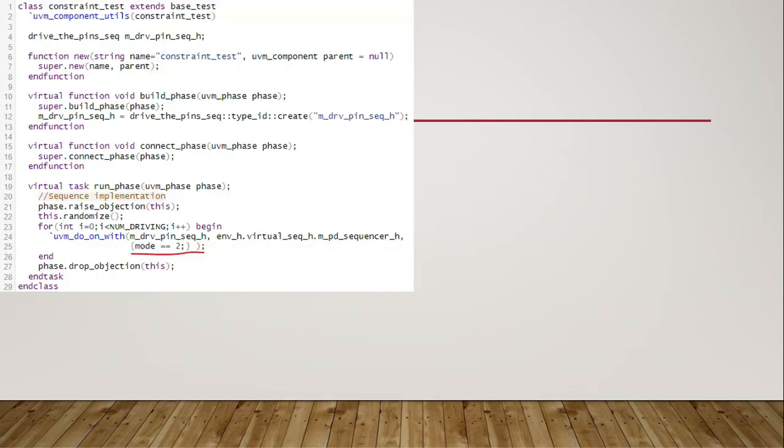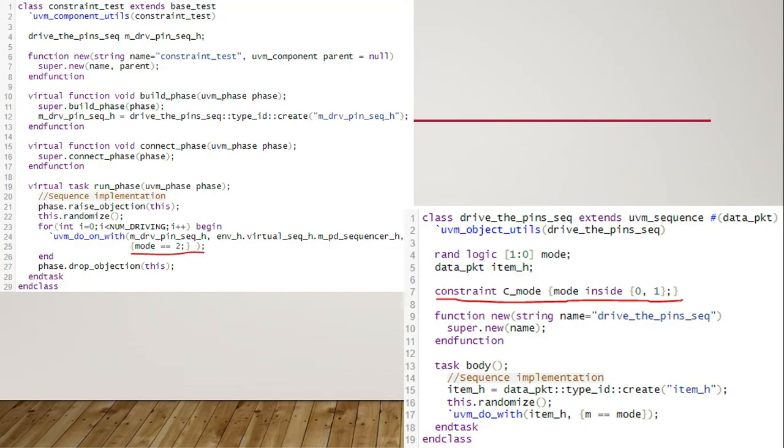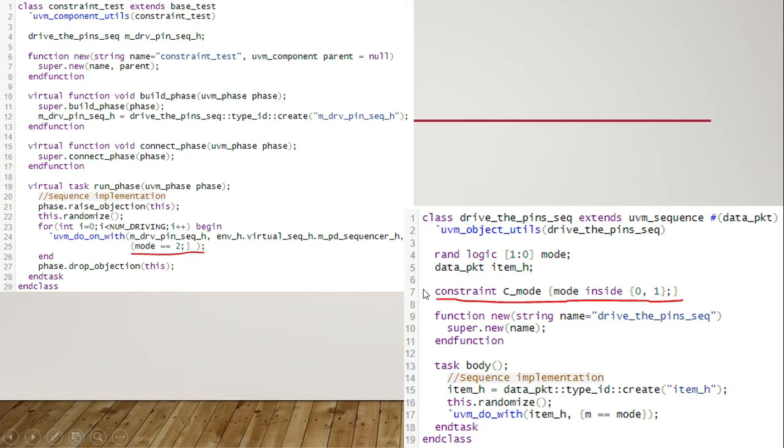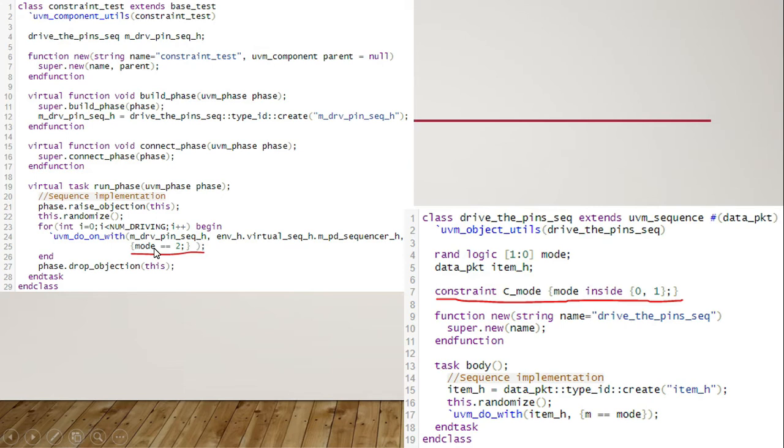On the screen we can see one example of constraint solver error. On the left hand side we have a test class which runs the sequence drive pin sequence. The implementation of the sequence is on the right hand side. Inside the sequence, random variable mode is constrained to have a value of 0 or 1. When the sequence is called from the test, the mode variable is constrained to have a value of 2. Here we can see conflicting constraints and this will result in constraint solver error.